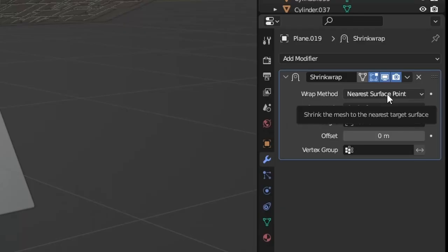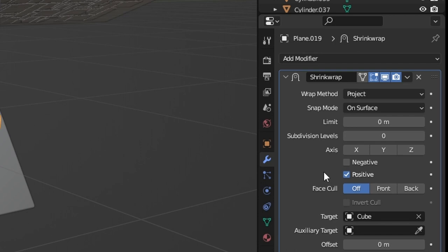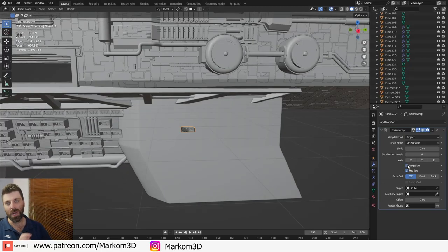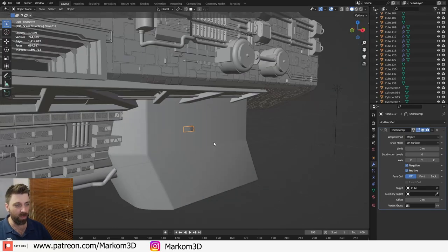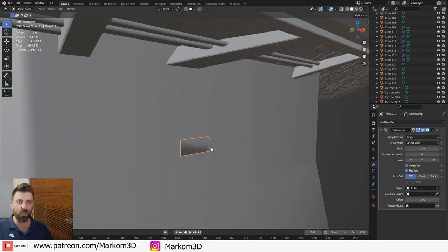What I will do is change the wrap method to project. Okay. And we need to enable negative. So now it's now sitting directly onto that face.